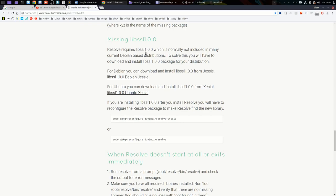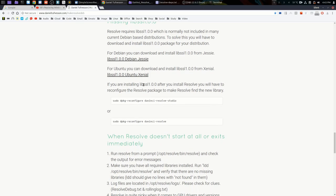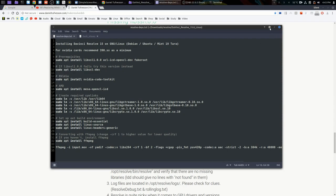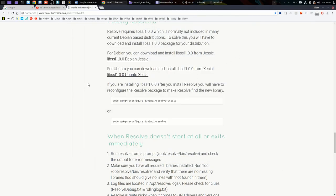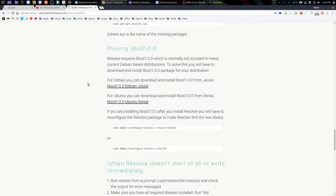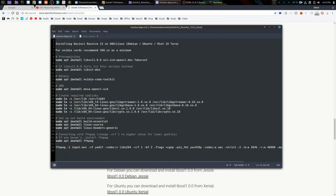Resolve requires libssl1.0.0, which is normally not included in many current Debian-based distributions. You can download from these links. I'll link Daniel's site in the description and give you direct links to these as well, just so you can get libssl. But as I say, if you follow this, failing that on its own, you should be able to install libssl-dev and that will also satisfy that dependency. If you do find you need to install dependencies that weren't completed or anything missing on your system that wasn't included here, the script will tell you.